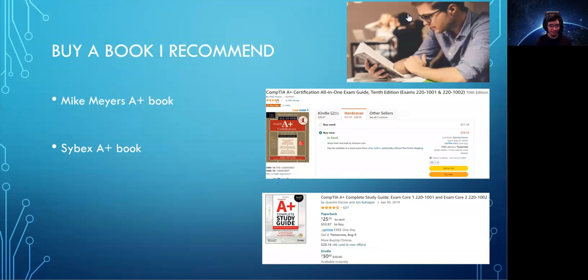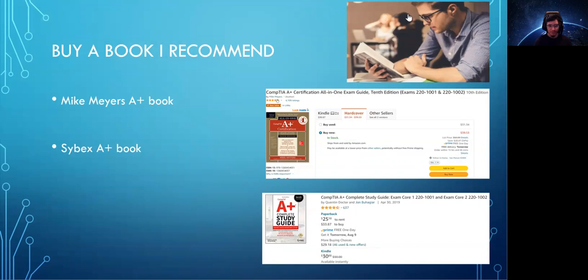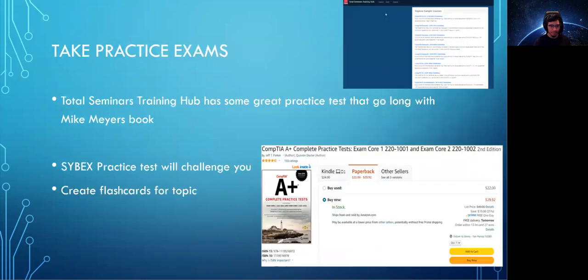Next, you're going to have to get a book. I recommend getting the Mike Myers A+ book, the CompTIA A+ Certification All-in-One Study Guide. You can also get the Sybex A+ Study Guide. Now, I've always read over Mike Myers books for the A+. They're very detailed. They're also very entertaining. You'd be surprised. I'm sure you're going to enjoy them as much as I did. Or you can get the Sybex one and Sybex has never let me down. Choose one and just read it front to back. And when you're going over the book, make sure you highlight the important topics and then create flashcards off those topics.